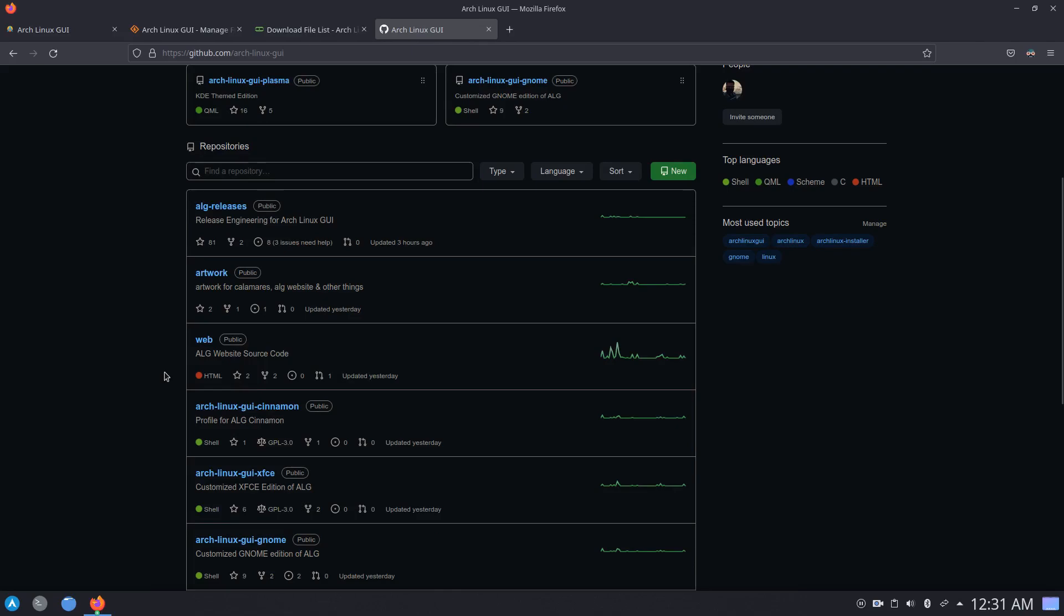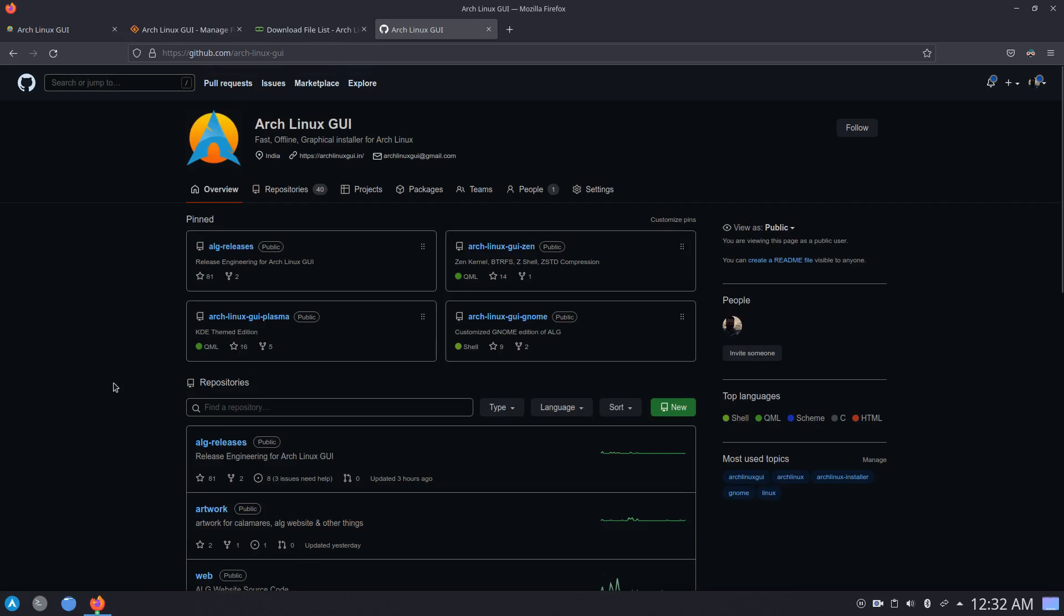I know some people on the Telegram group who used to build their own ISOs, so the source code is going to be there and it should work for a couple of months. But you know the rolling release nature of Arch Linux, things change and obviously everything that is here is not going to last forever or it's not going to work forever.